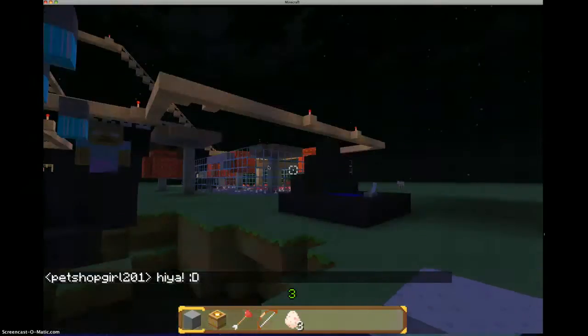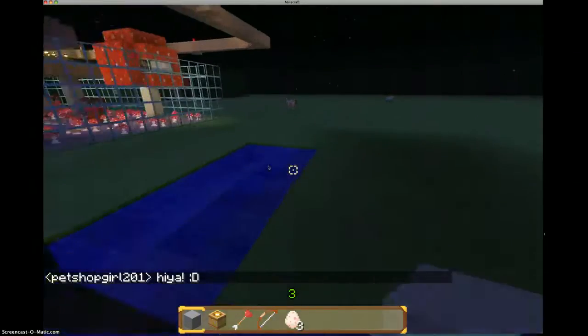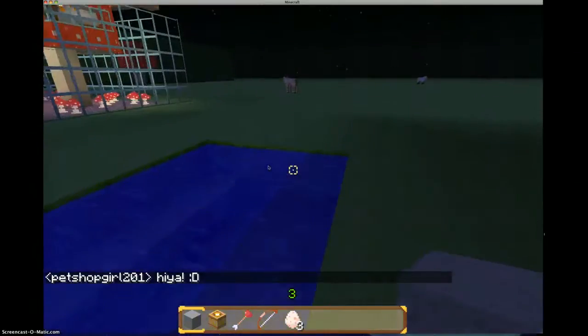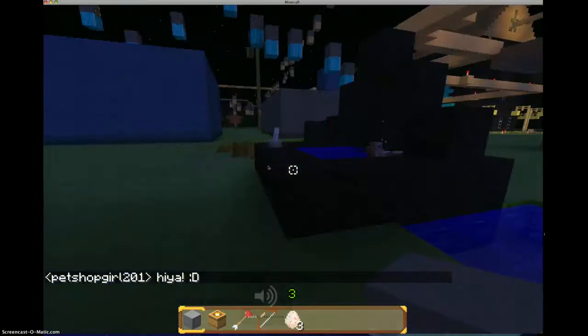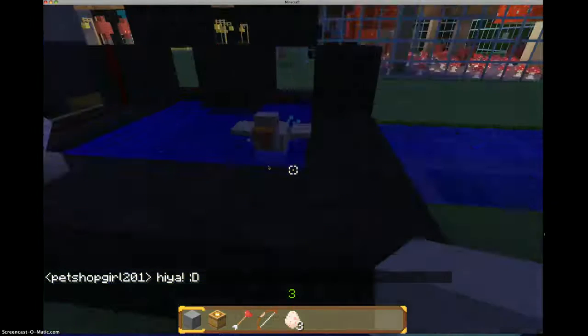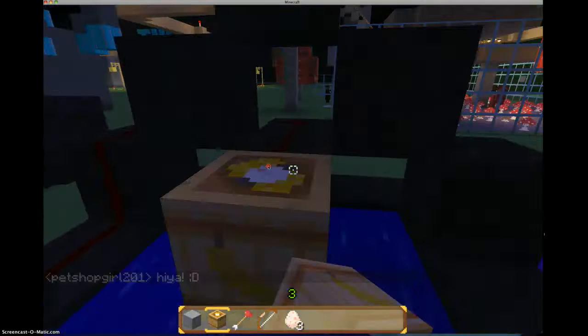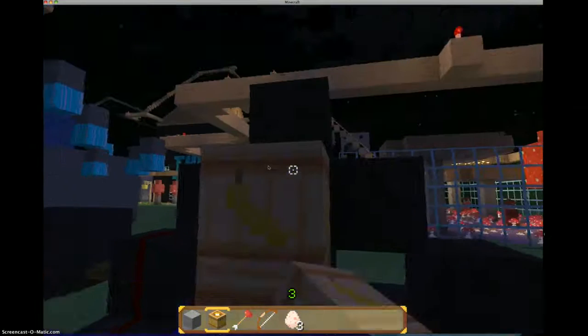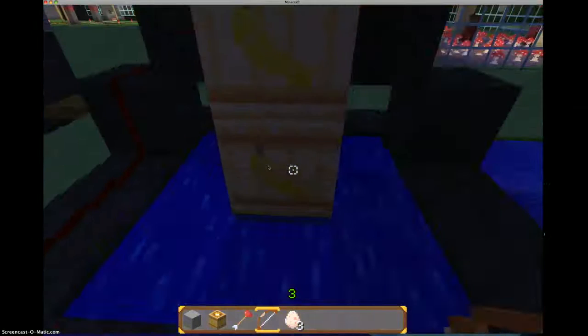Hi guys, it's Patch Up Girl 201 and I'm going to show you how to build a TNT arrow cannon, a demonstration.